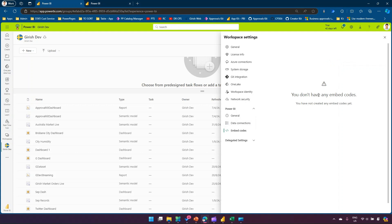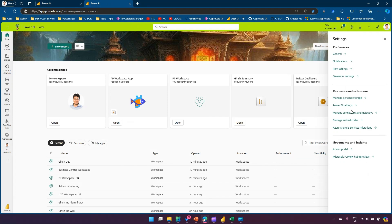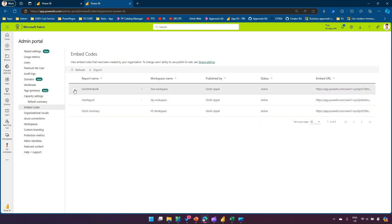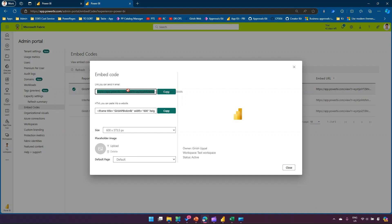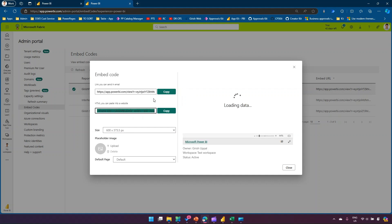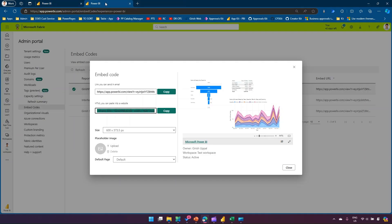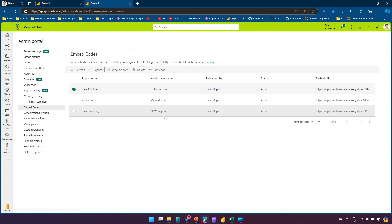Embed codes are related to publish-to-web. If you have a dashboard and you publish it to the web, an embed code gets generated. All embed codes can also be accessed via the settings icon under Admin Portal, where you can see embed codes across your tenant. You can view on web, delete the code, or get the code — which provides either a link to send via email or an HTML iframe tag.